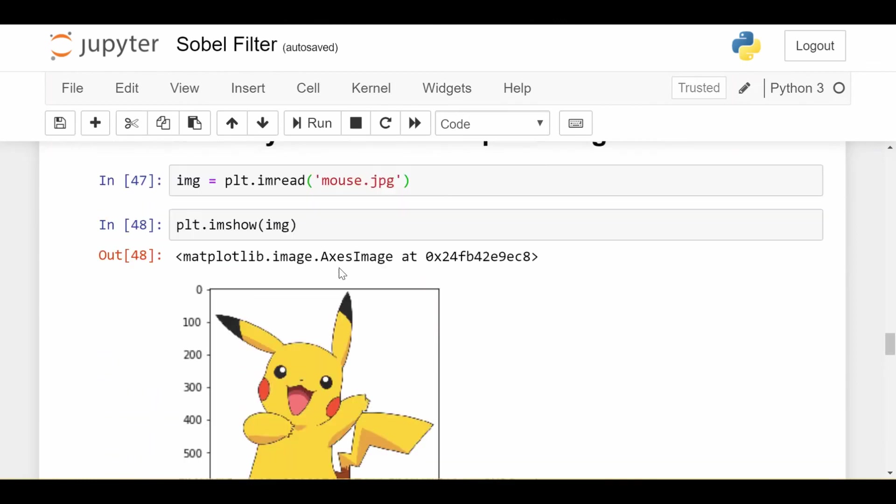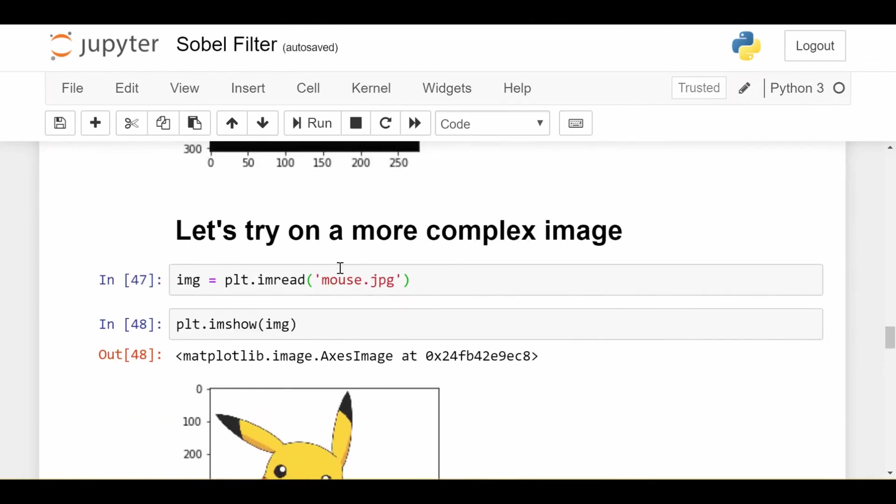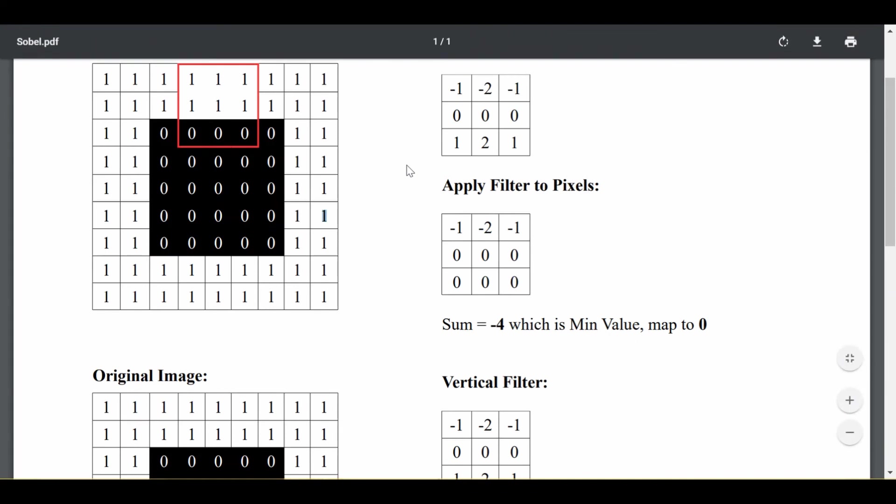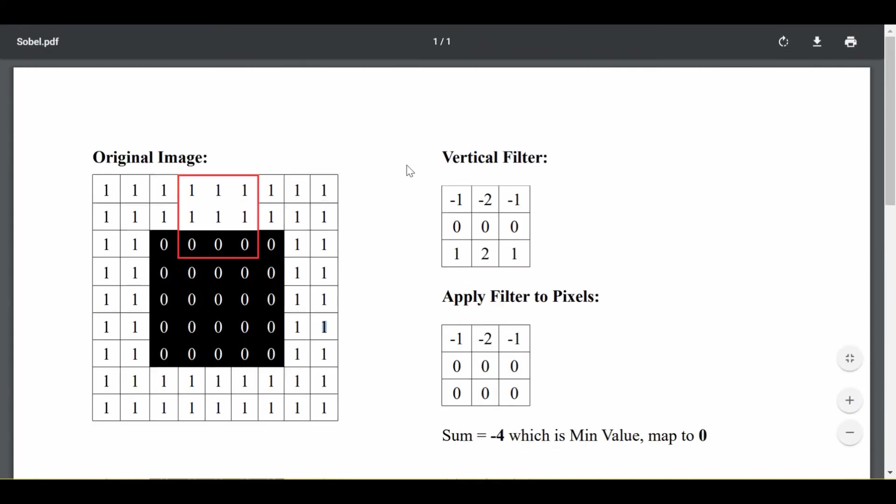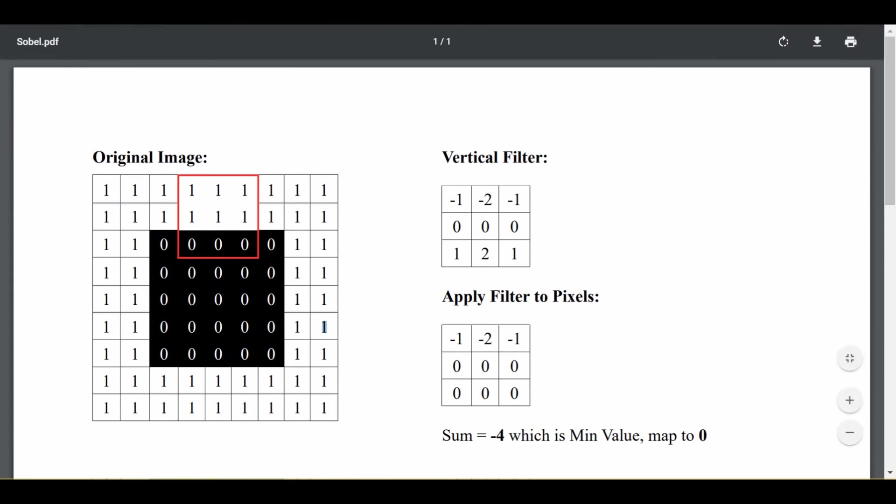And this is how you do very basic edge detection using the Sobel filter, the theory of which we went over. So if you guys have any questions at all, please leave them in the comments below. I hope you learned something today, and please like and subscribe for more videos just like this.